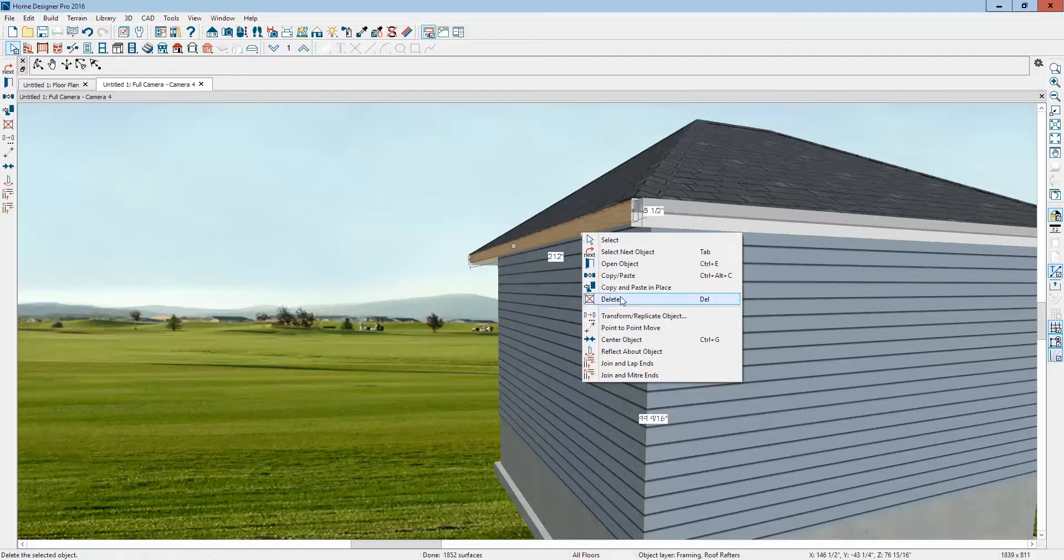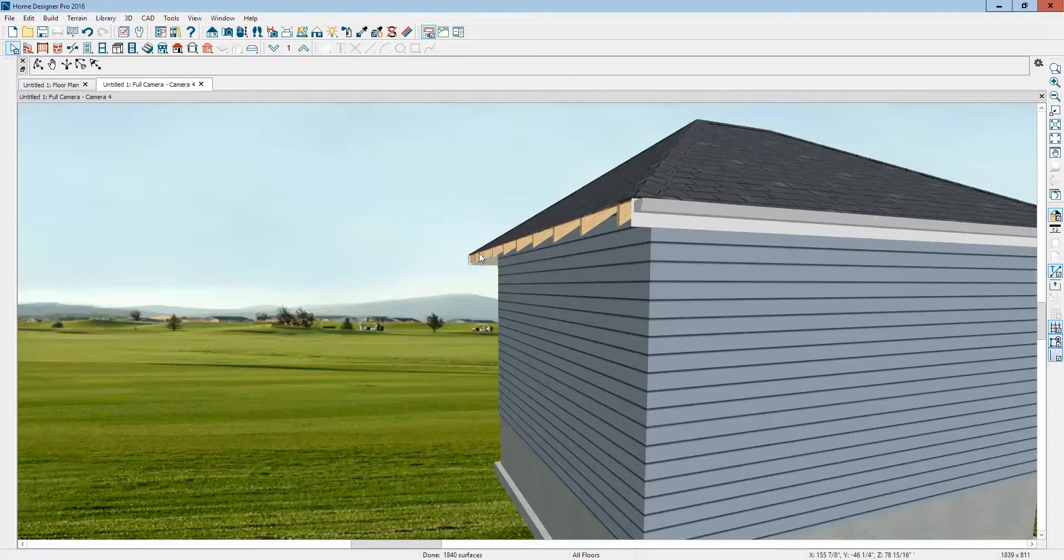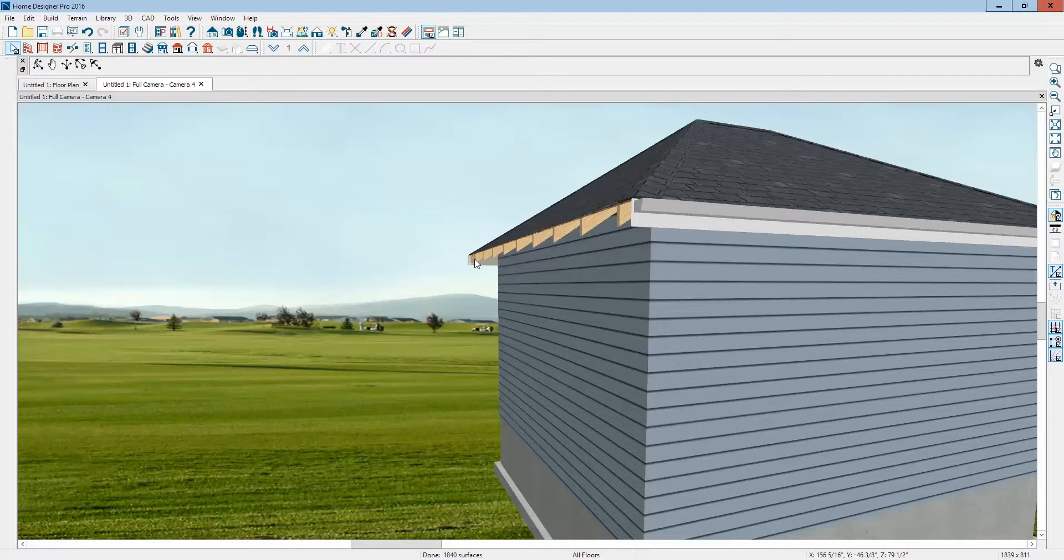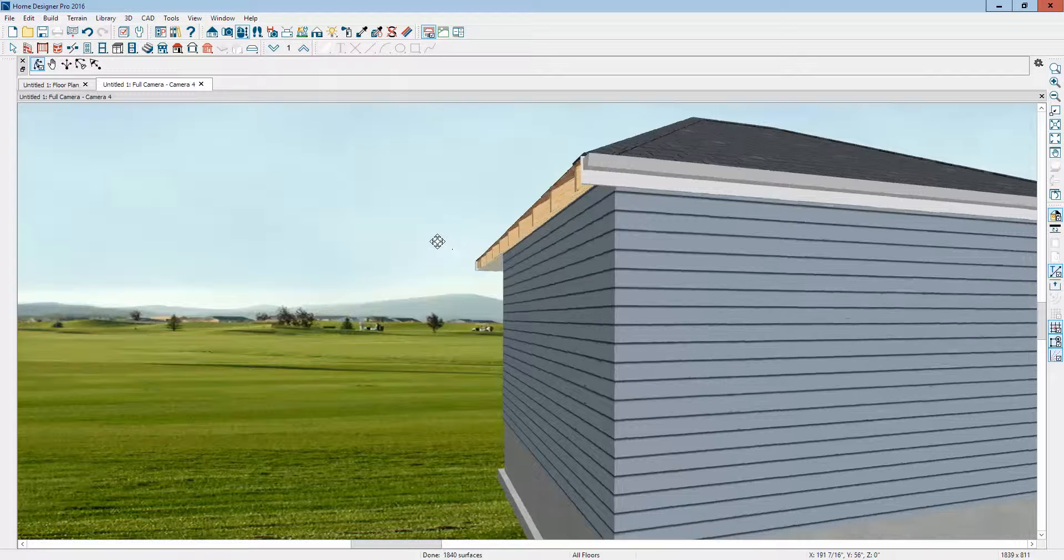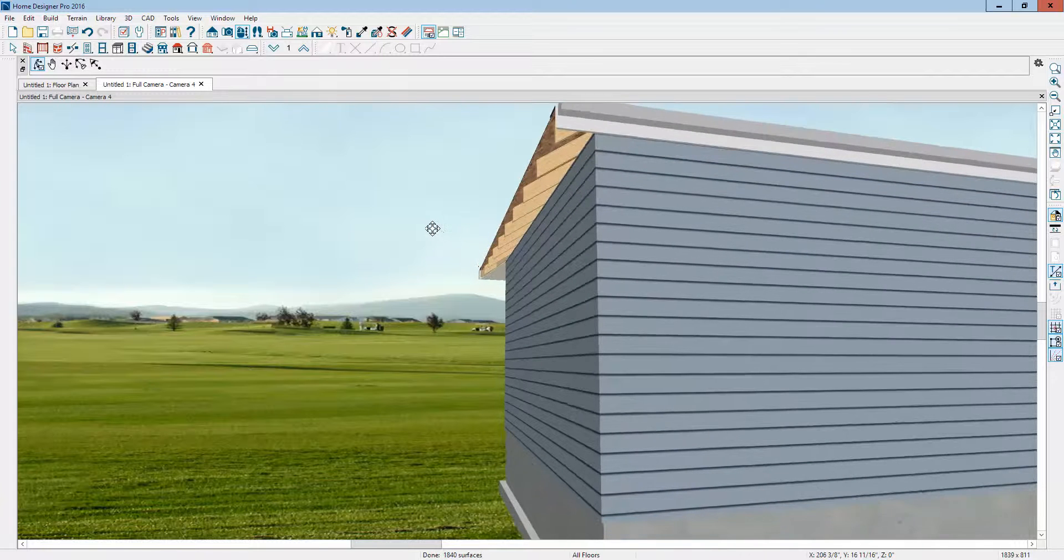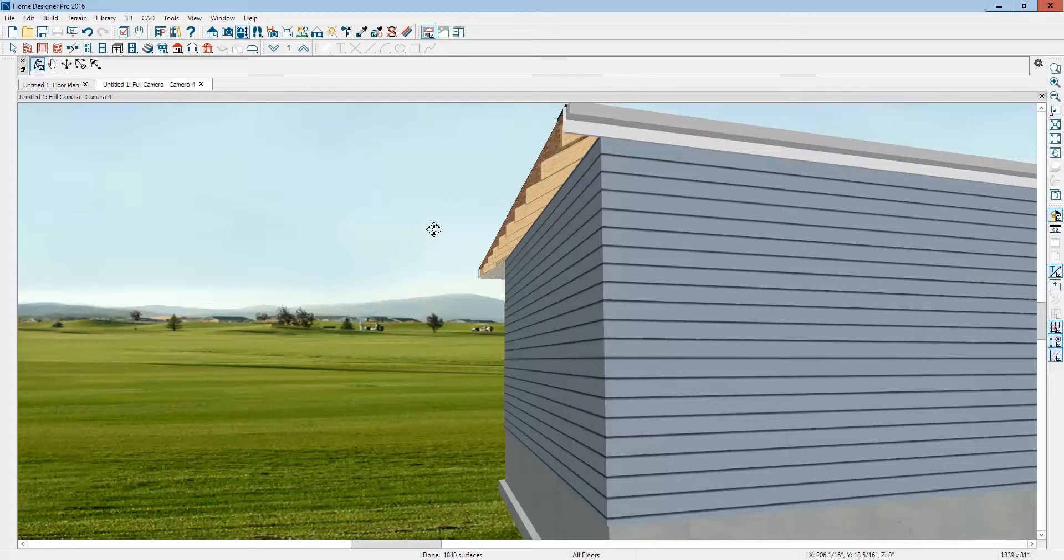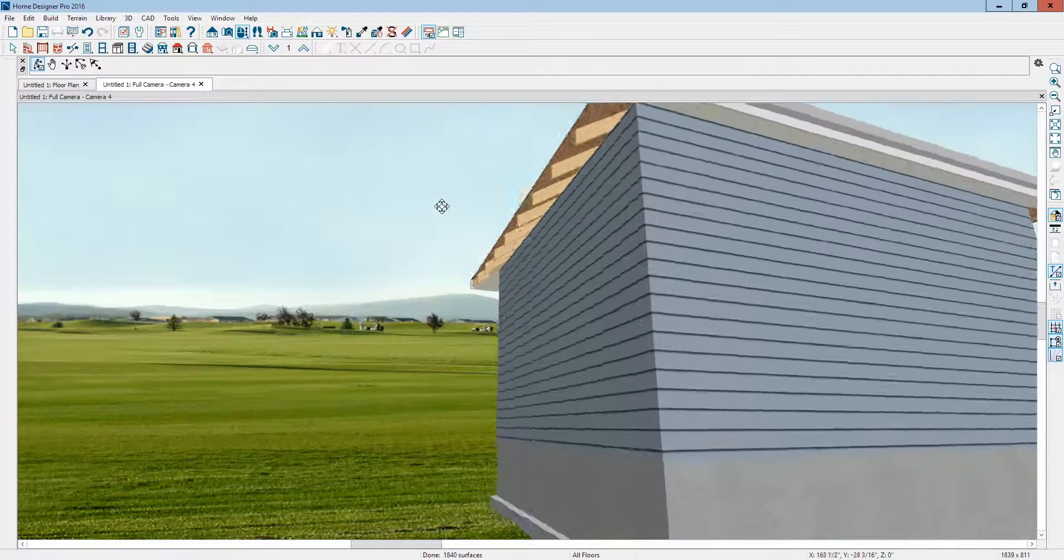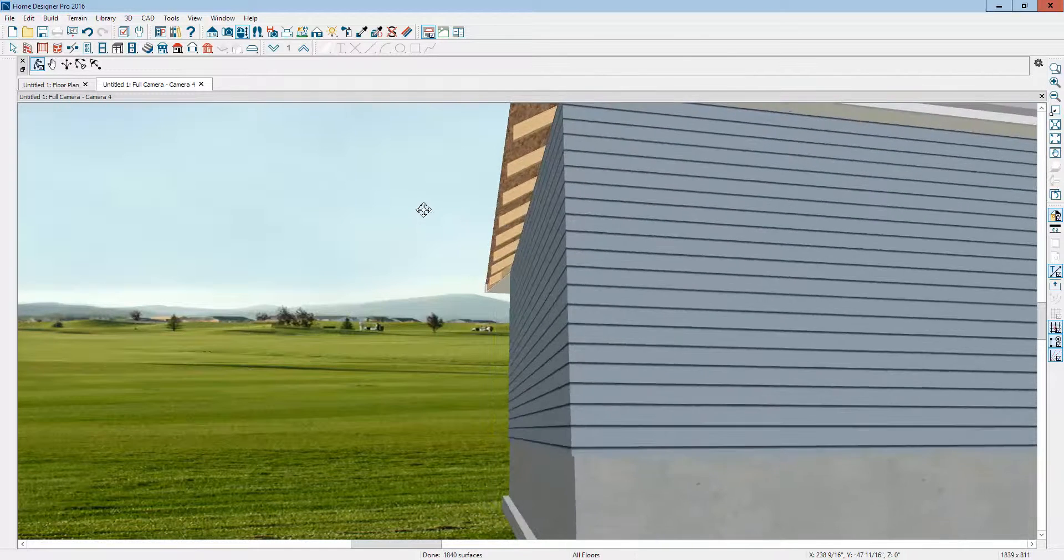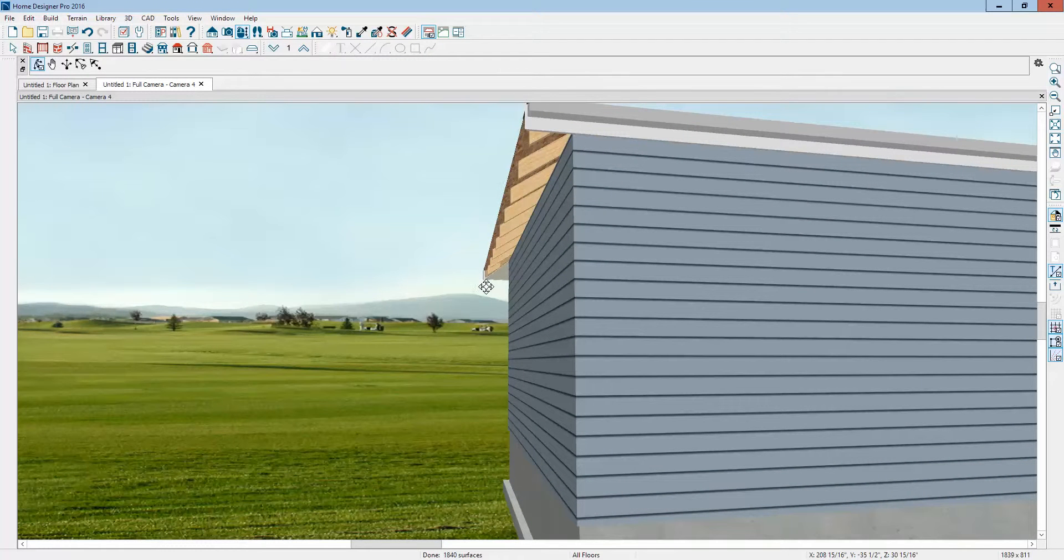Select on it and delete it. Now you've got exposed rafter tails. Now, Chief Architect Premier is a little bit easier to do, but you can do pretty much everything you can do in Chief Architect Premier, it just takes additional steps in Pro. And so that's how you get exposed rafter tails.